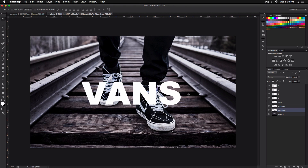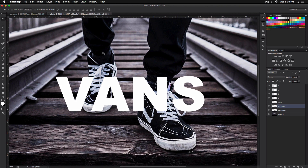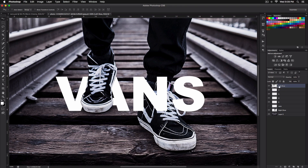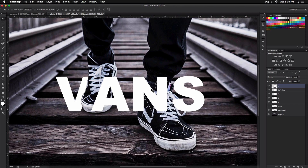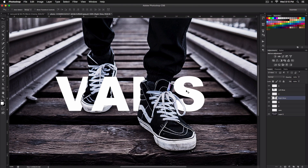Enable everything except the letter layers. Now arrange the layers: drag the left shoe on top of the V layer, then drag the A layer on top of the left shoe so it sits in between V and A. For the right shoe, drag it on top of N, then drag S on top of the right shoe — now we have the object-behind-text effect.